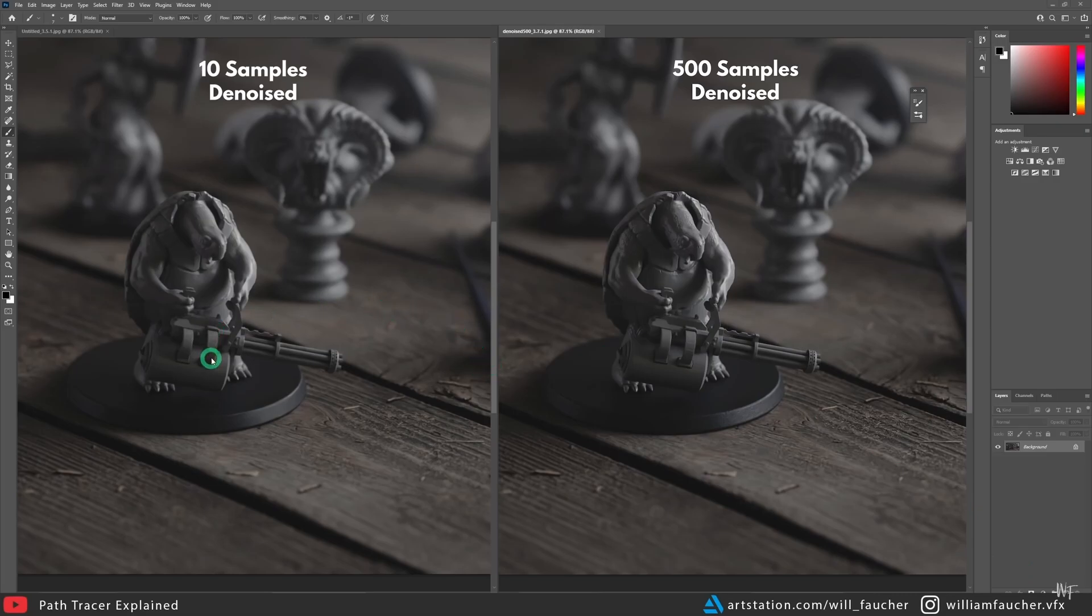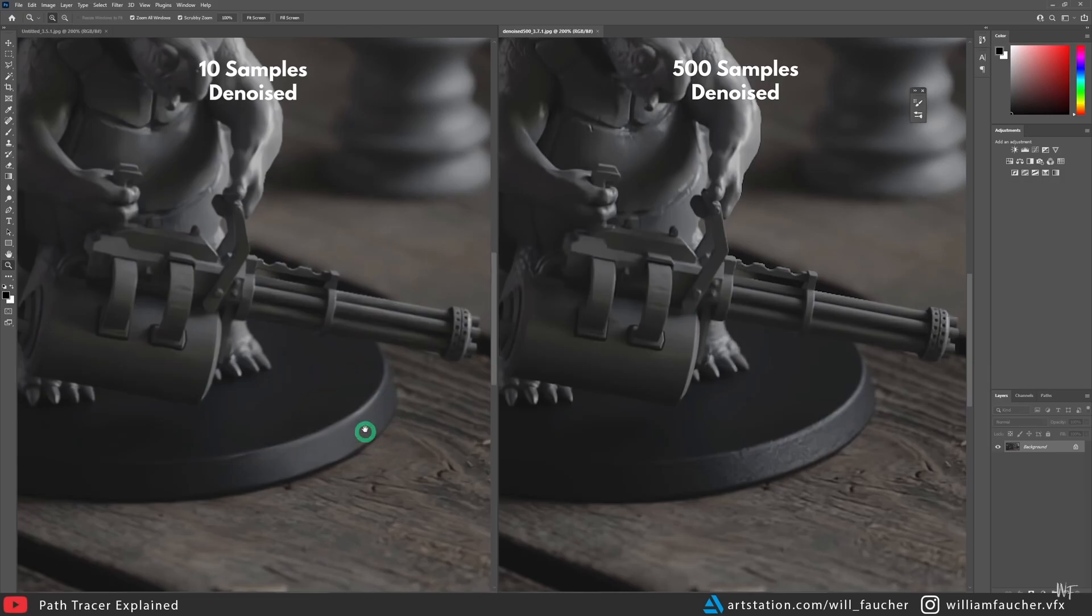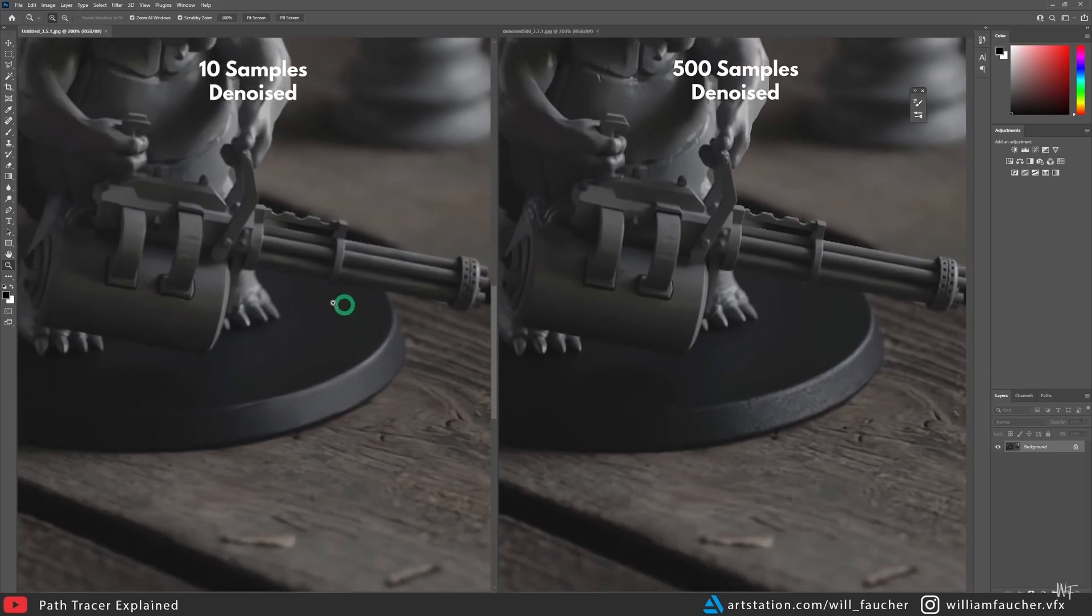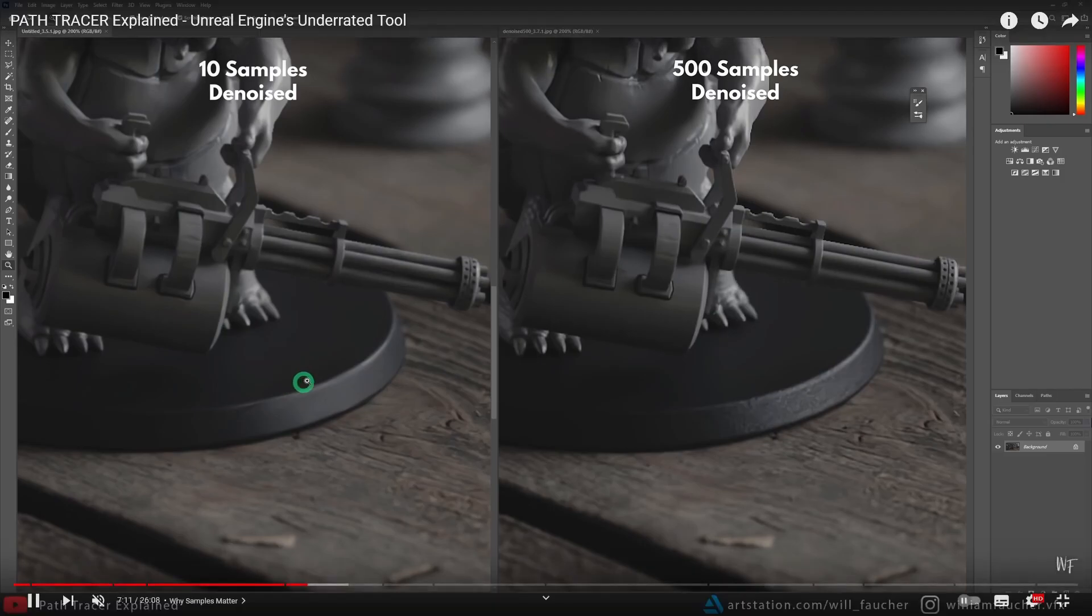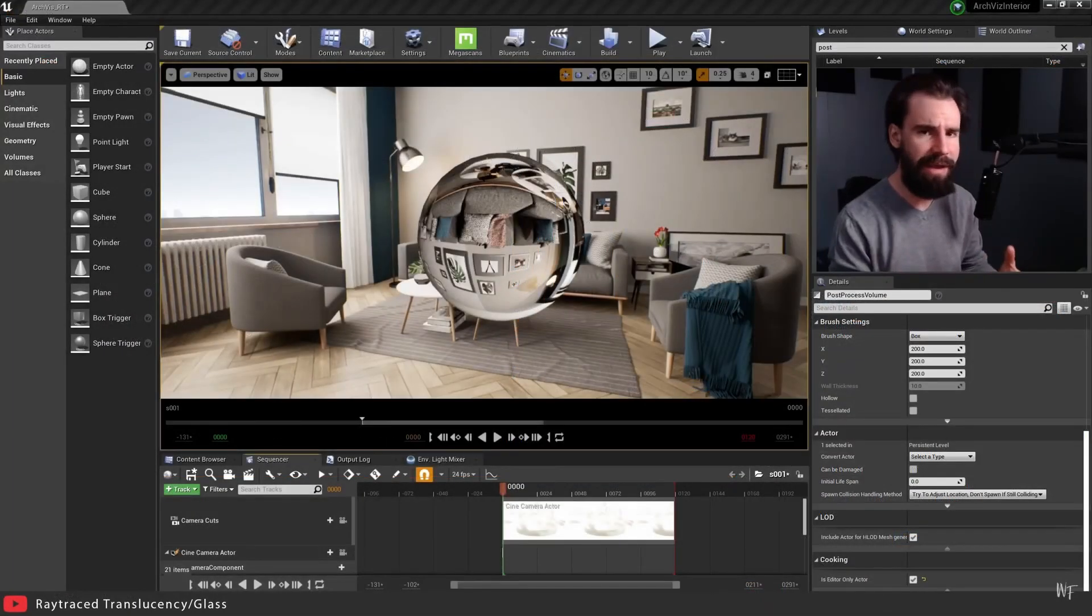In this episode we will be looking at William Faucher. Regardless of what you're working with in Unreal Engine, whether it's a game, cinematics or Archviz, whatever the topic,